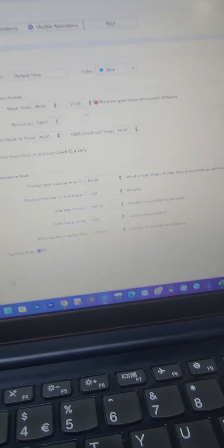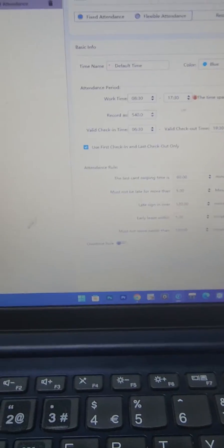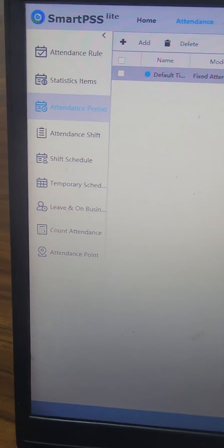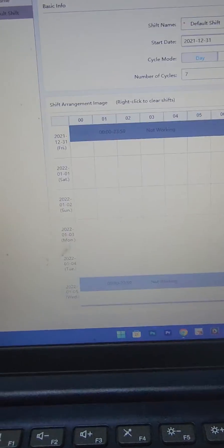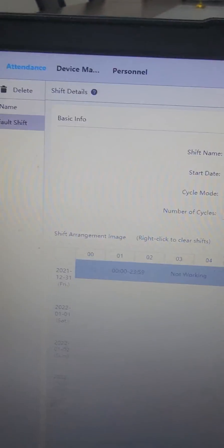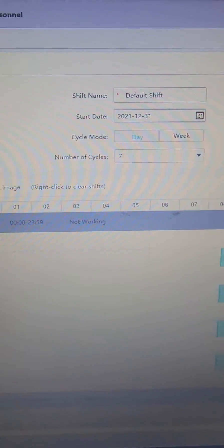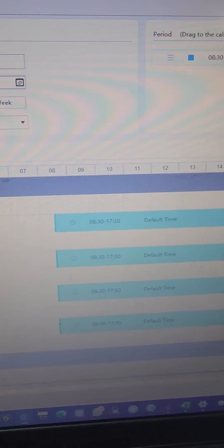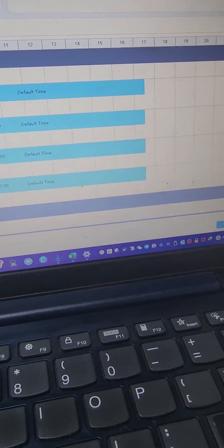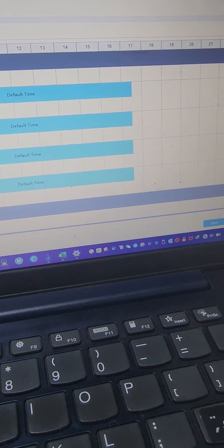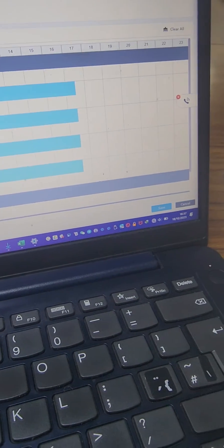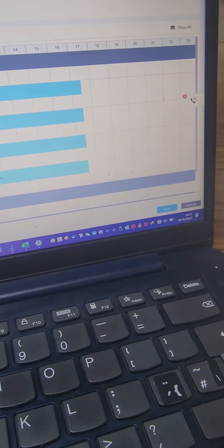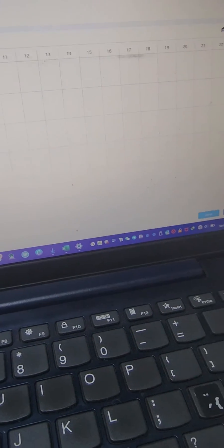Then once you have this you save, then you come to attendance shift. Under attendance shift you create a shift. By default the default shift created is 8:30 to 5:30 which we have from the attendance period. For the default shift I can set it as day or week.